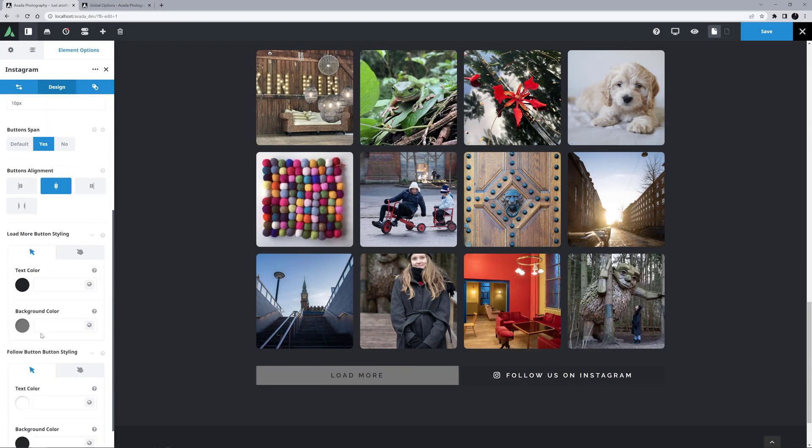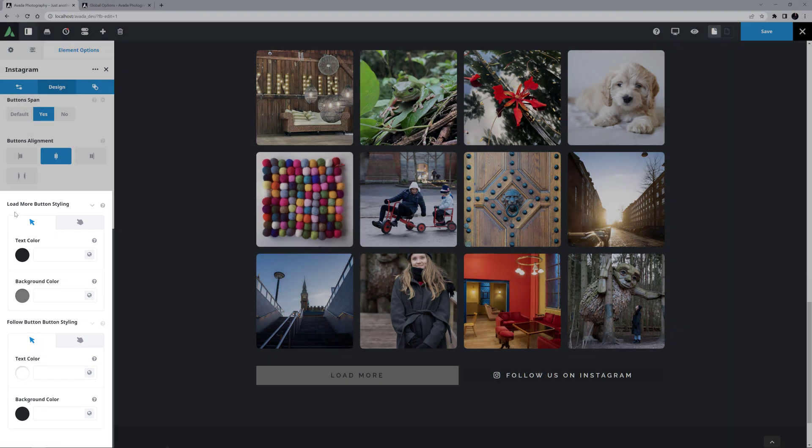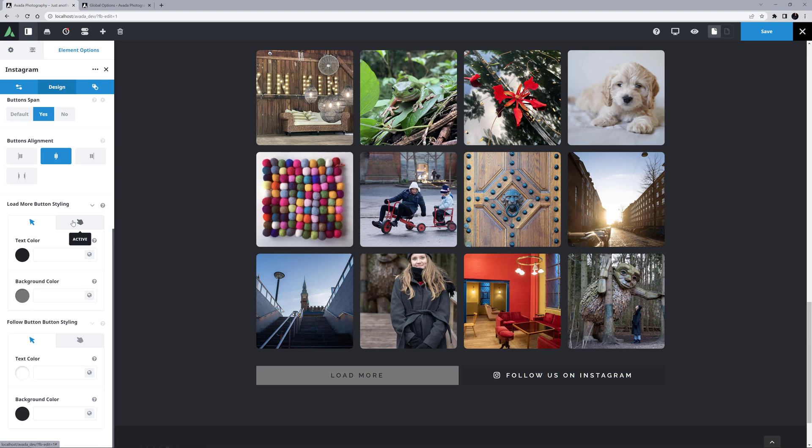Then we finally come to a Button Styling area. Here we can set the colors for both the Normal and Hover states of various items. There is the Text and Background color for both the Load More button and the Follow button. In this case, I'm totally happy with the defaults, but you can set whatever colors you want here.